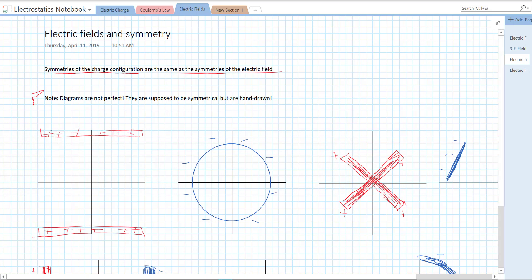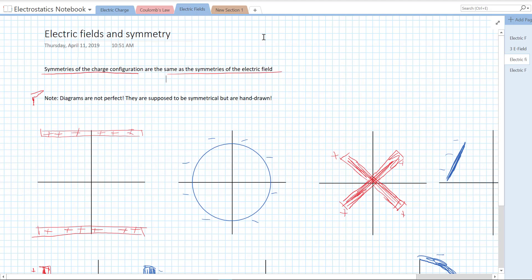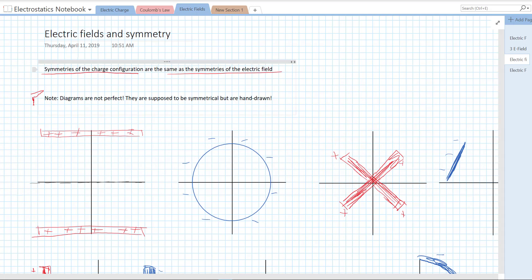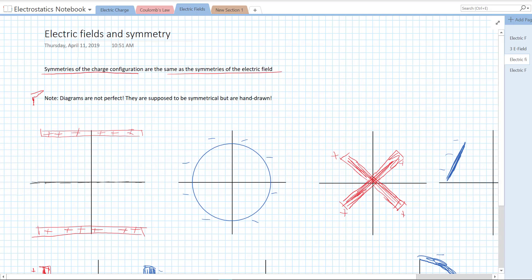Let's look at this first set of charges. We have a plate of positive charge at the top and a plate of positive charge at the bottom. These are supposed to be pretty much equal and opposite about the x-axis. So we have two symmetries here. We have reflective symmetry across the x-axis. If we flipped it, our charge would be the same, which means if we flip it, our electric field has to be the same.